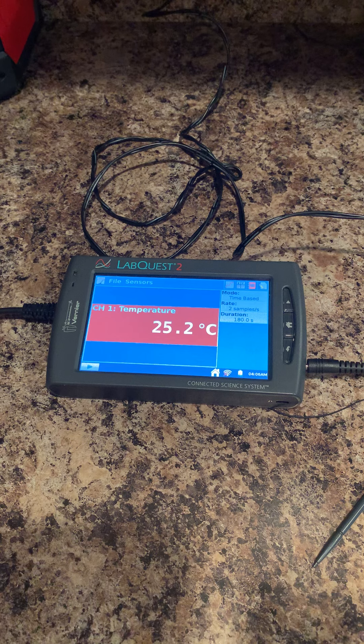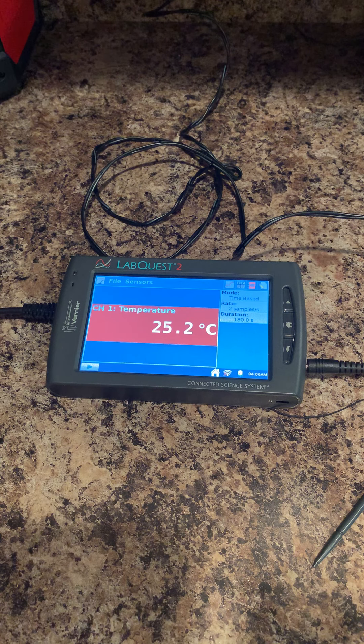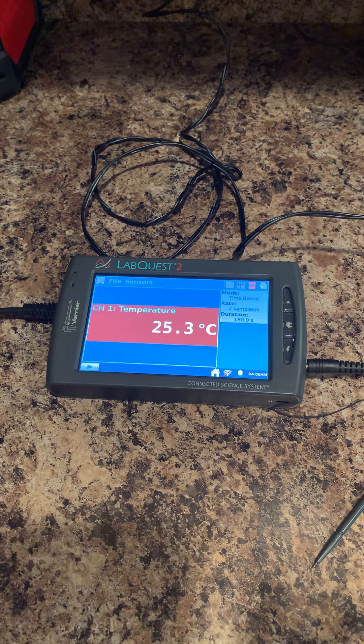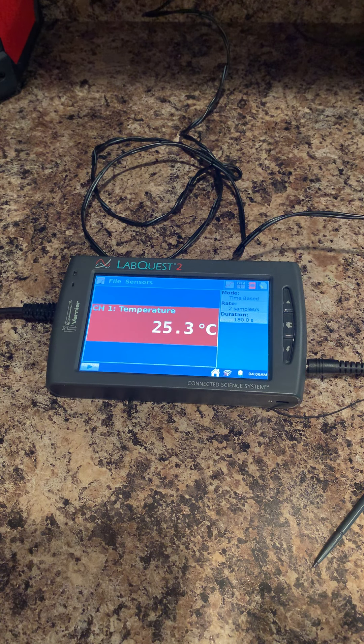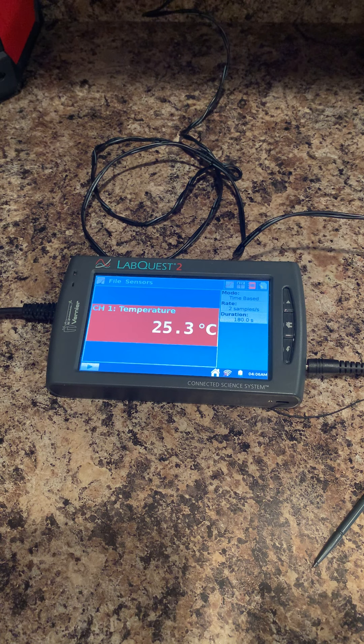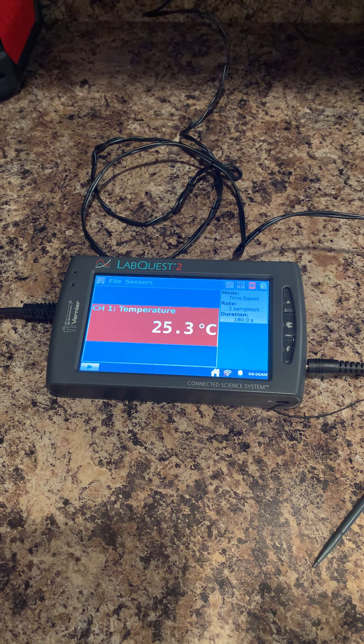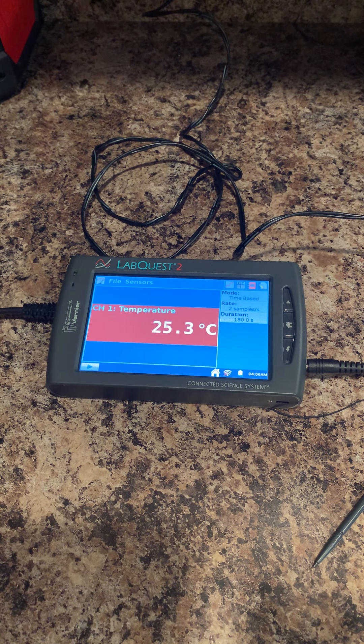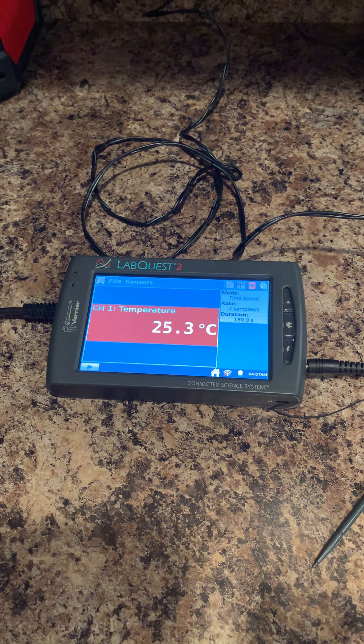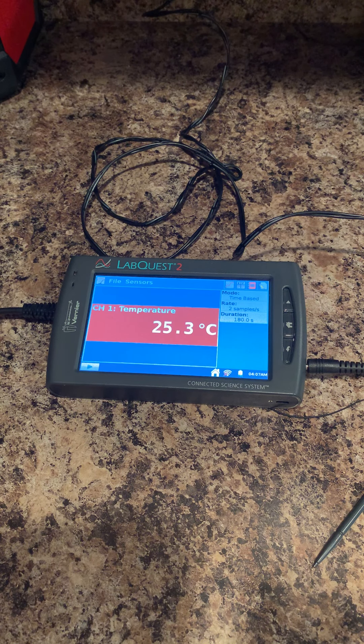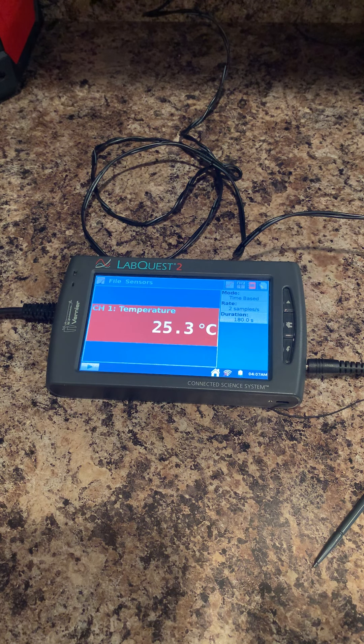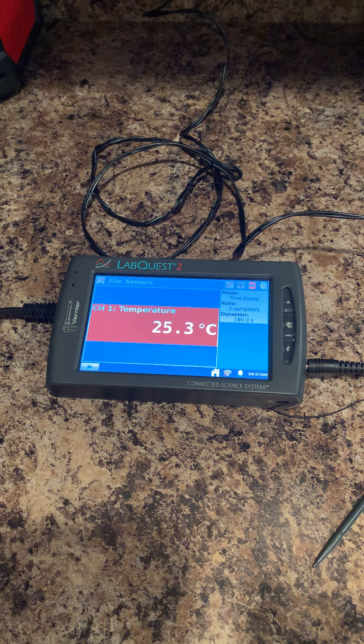It's very important with all lab activities that you read the introduction and procedure before you get to the lab period, so things can go smoothly and quickly.